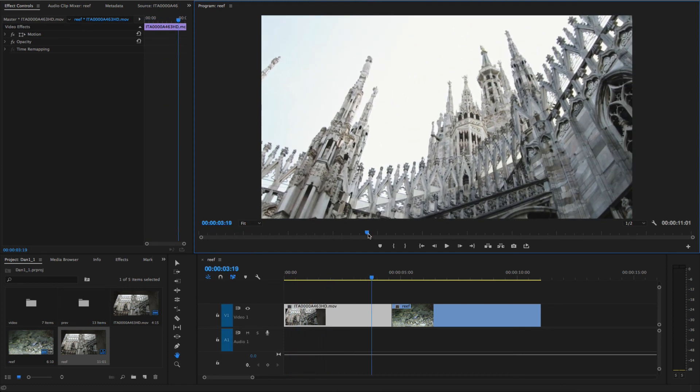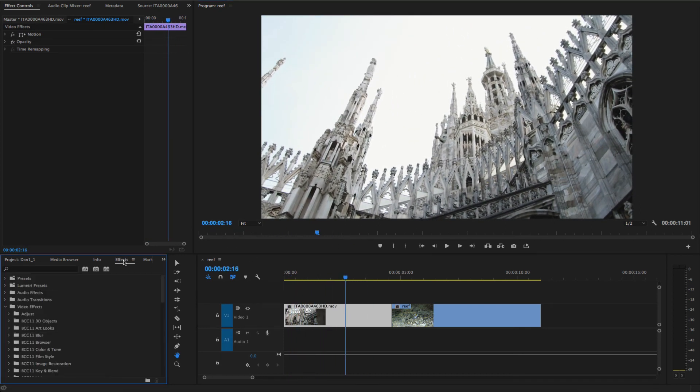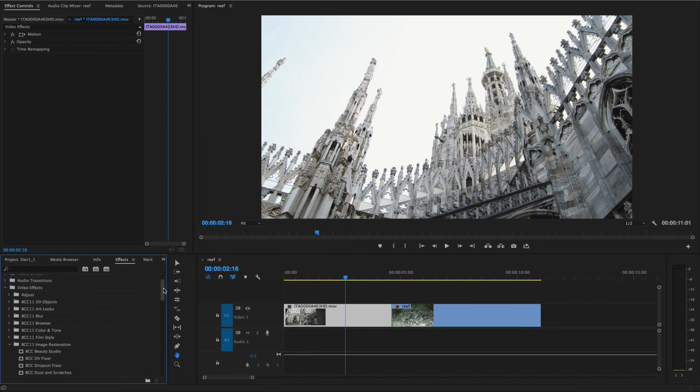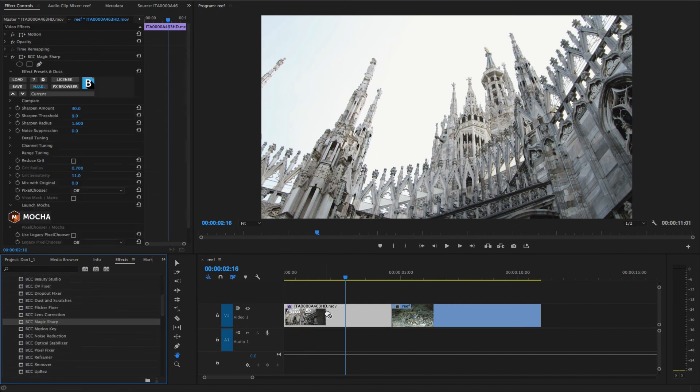I'll begin by going to the Timeline Effects list, opening the Continuum Image Restoration group, and dragging Continuum Magic Sharp to a segment in my timeline.